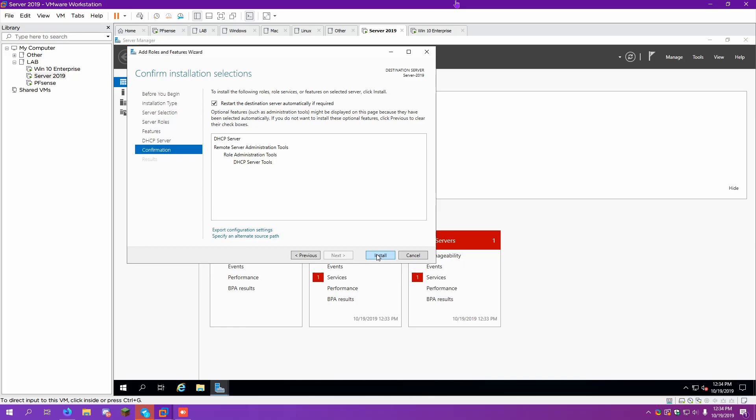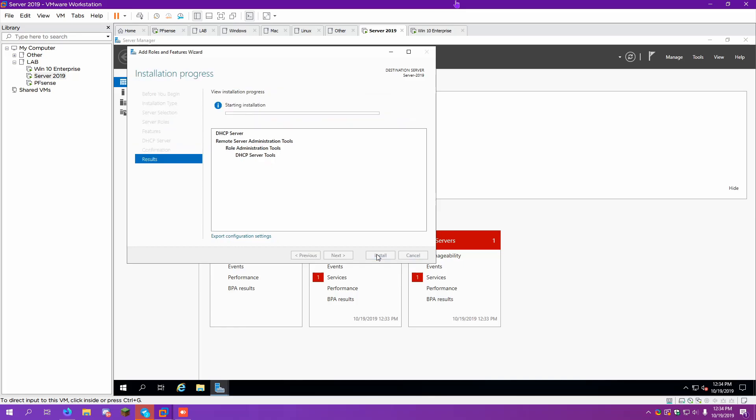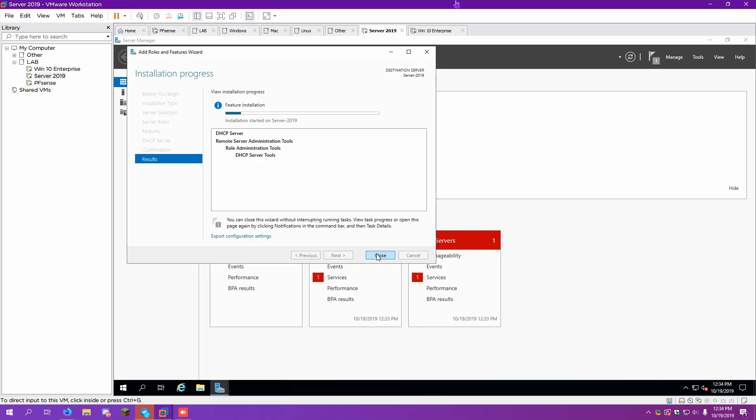Yeah, Active Directory works much better when you have a DHCP server set up with the Active Directory. And the way it works is that in most cases, at least in my setup, I have Active Directory DNS and DHCP all on the same server. Everything just works. That's the nice thing about it.